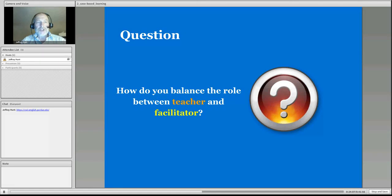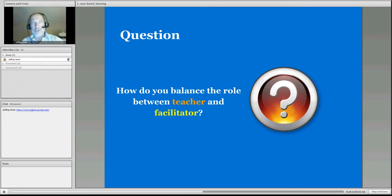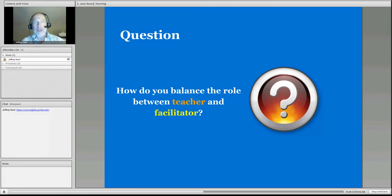Next question: in this setting, how do you balance the role between teacher and facilitator — teacher and guide — in a case-based setting? How do you balance that role? Go to that document in the course wiki and answer this question. Stop the recording now.